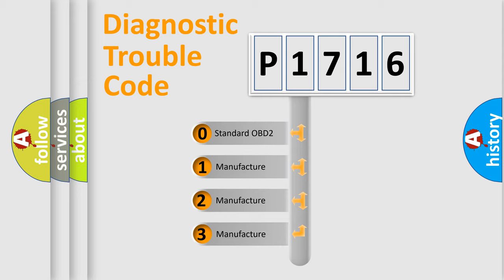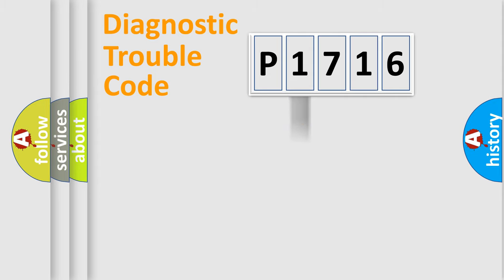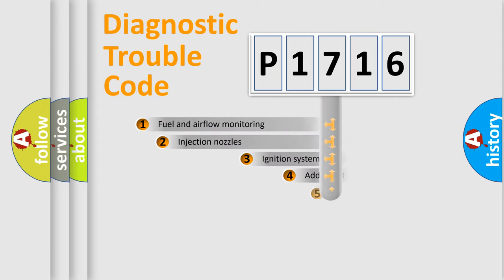If the second character is expressed as zero, it is a standardized error. In the case of numbers 1, 2, or 3, it is a manufacturer-specific expression of the car-specific error.